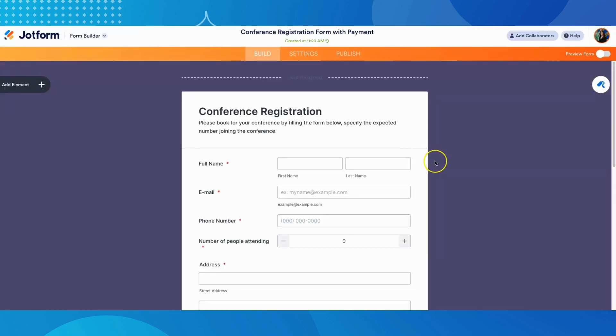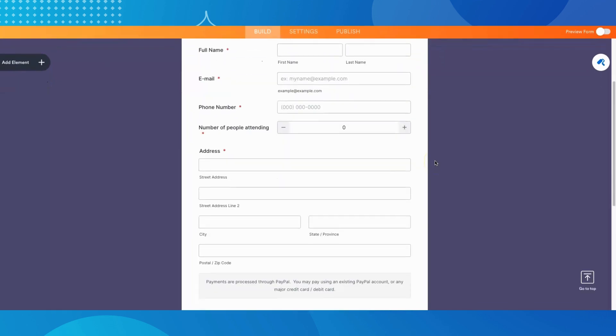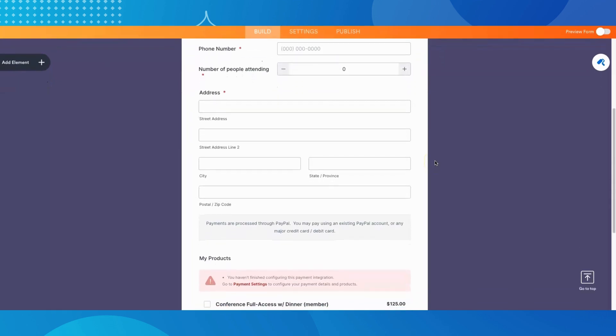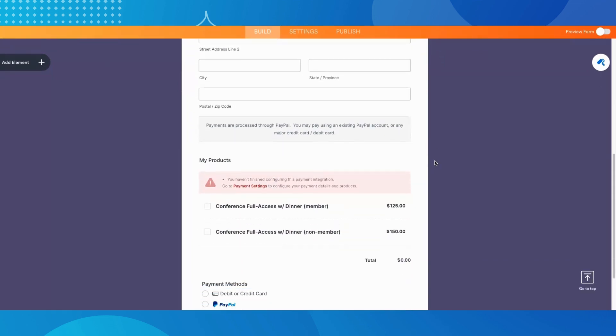Or you can click Use Template to select the form. Clicking Use Template will create a copy of that template into your account so that you can customize it as you see fit.